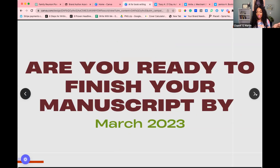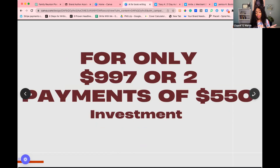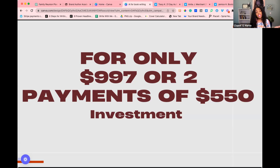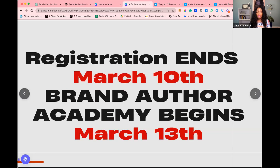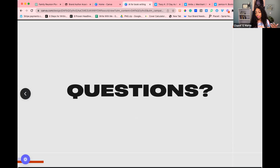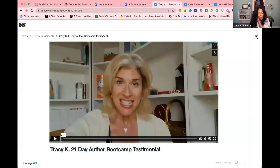We've had hundreds of authors go through the program — it saves you thousands of dollars and time. For the first people that join and pay in full, we offer three additional coaching sessions. This cohort we are going to integrate ChatGPT and AI into our writing process because this is a game changer. As believers, we don't need to be left behind — people are pumping out books and you're going to be too. We also give 10% off. It's only $997 or two payments of $550, or use Afterpay to break it up into four installments.